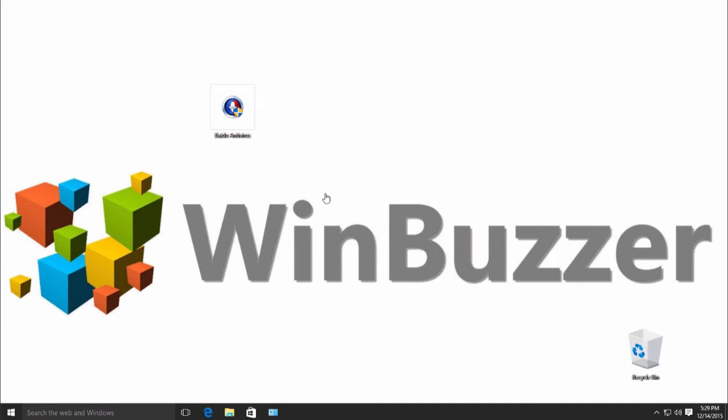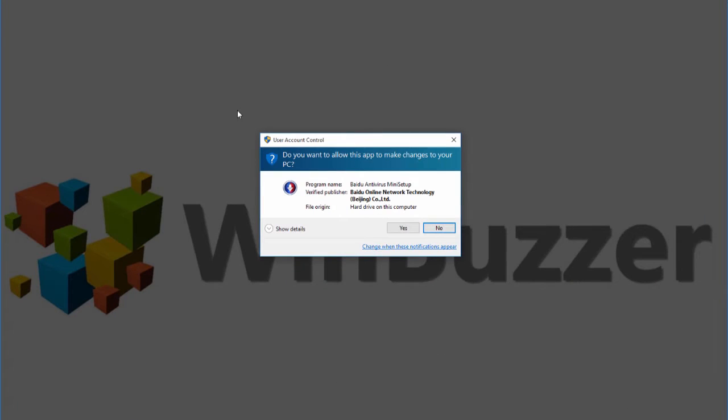Hey guys, do you know that little annoying window that always pops up when you want to install a program or change a system setting?